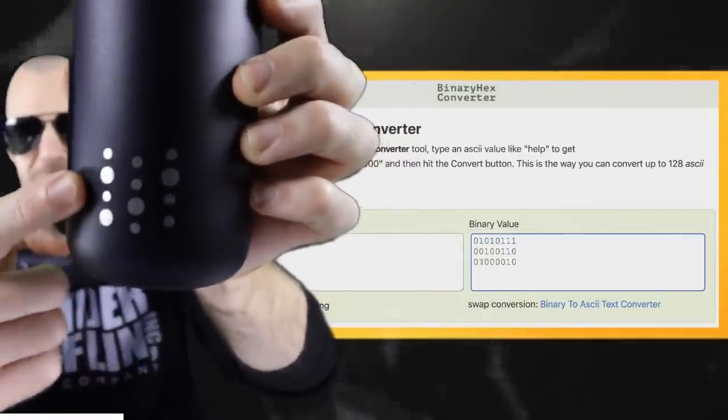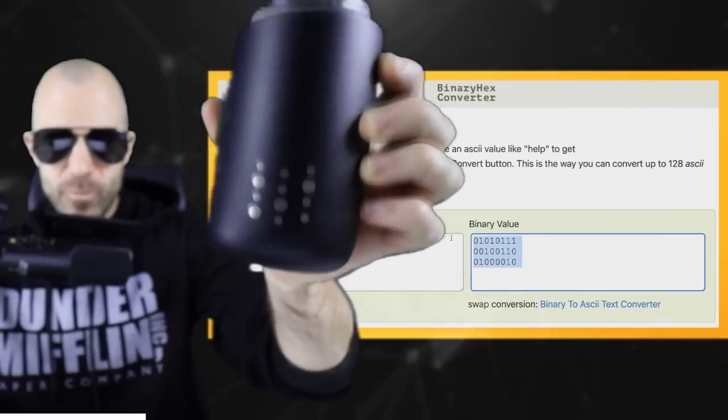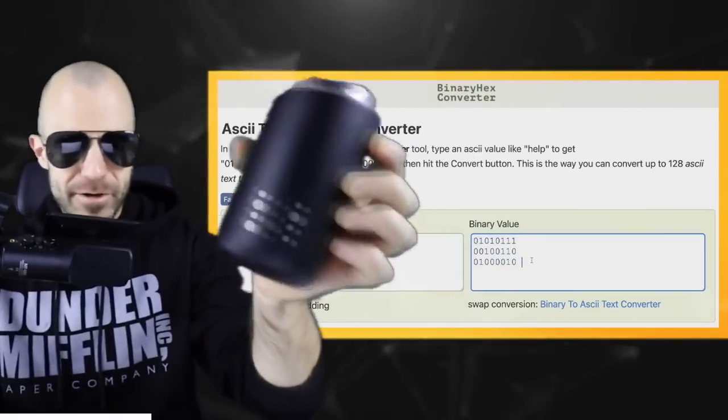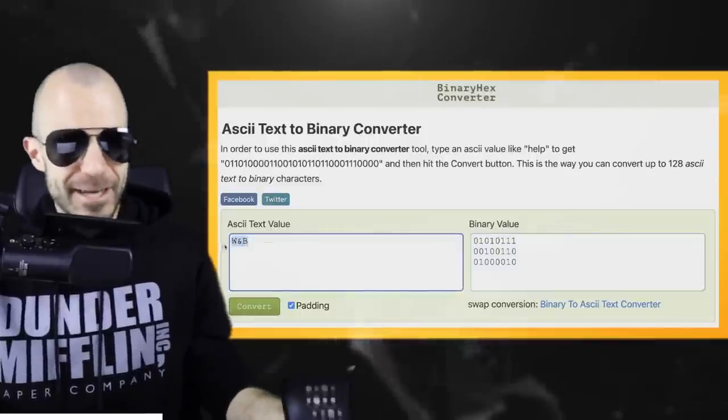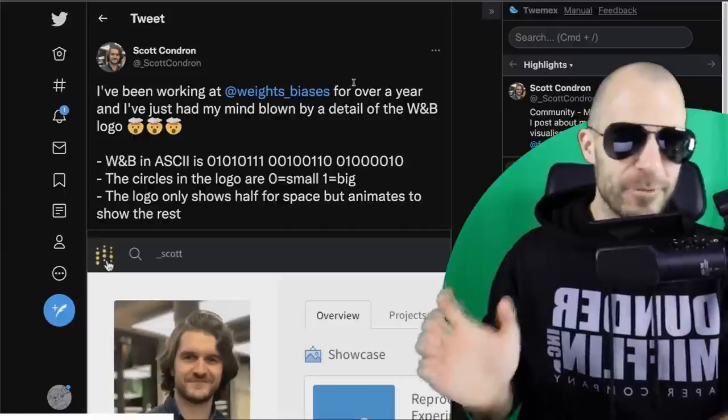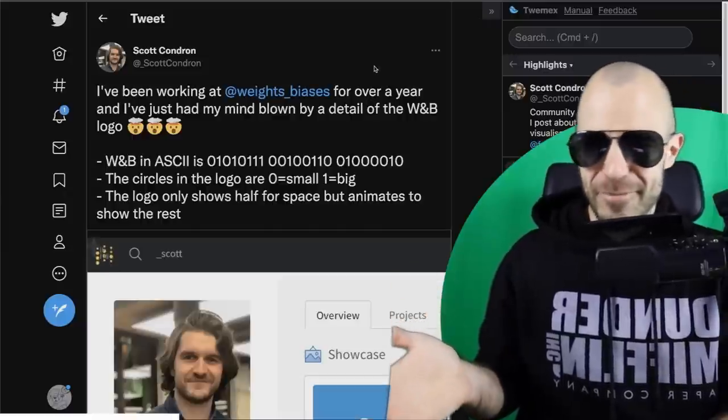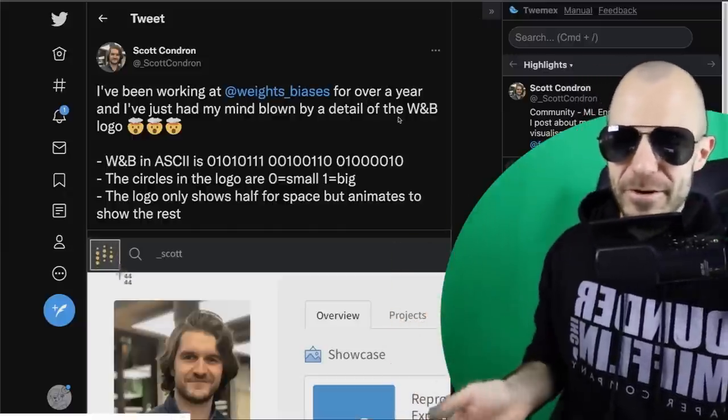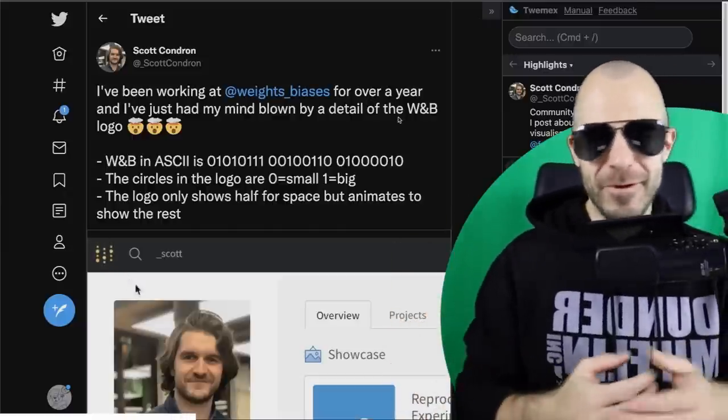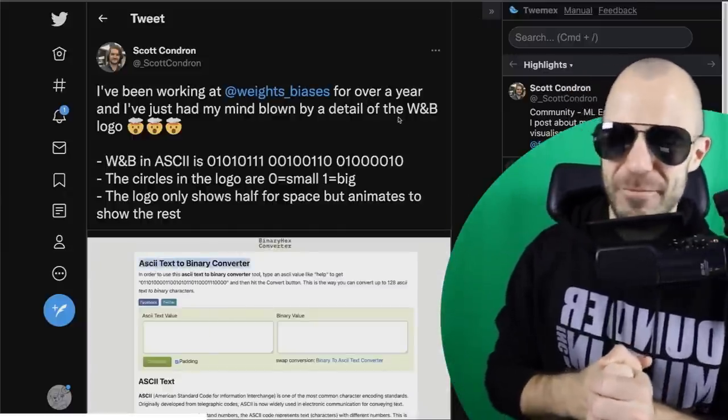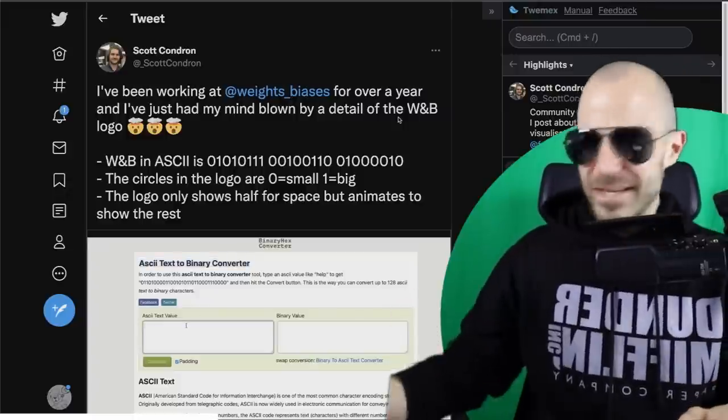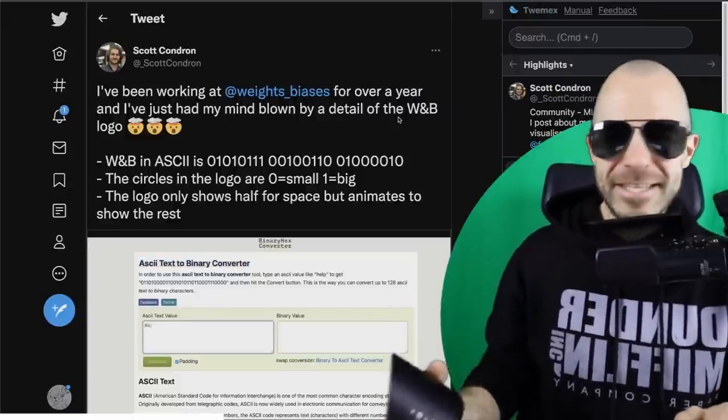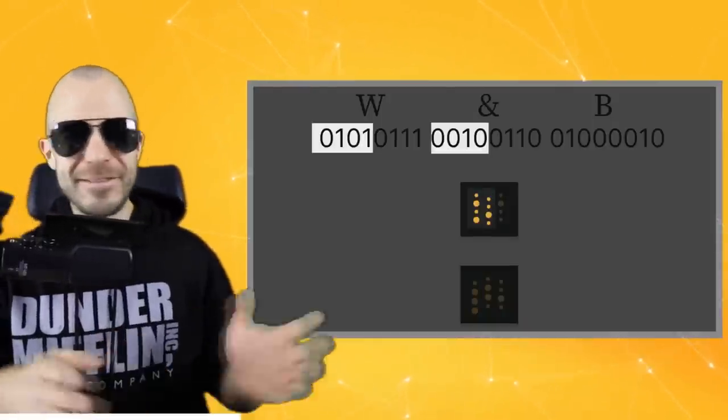Look at this, it's actually pretty cool. So small, big, small, big. If you look at actually what the number translates to in ASCII, it's W and B. I did not figure this out on my own. Scott pointed it out on Twitter, but he's been working at Weights and Biases for over a year before he even realized. It's just attention to detail. So I just think this is very cool.